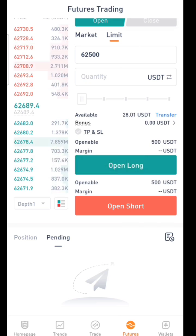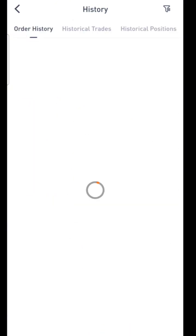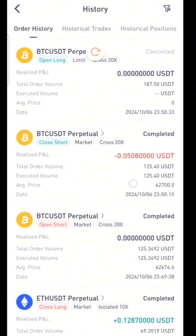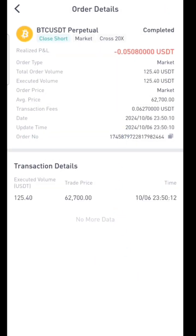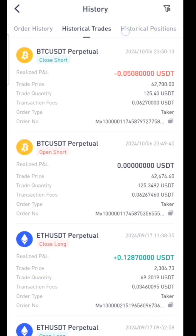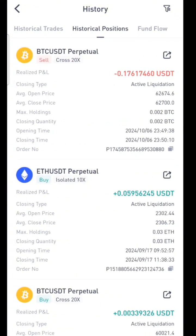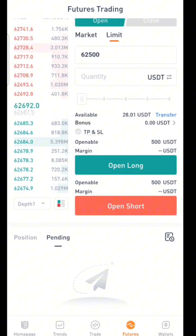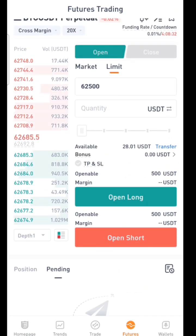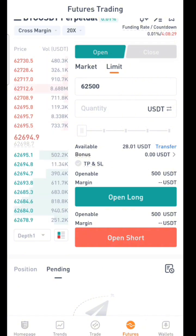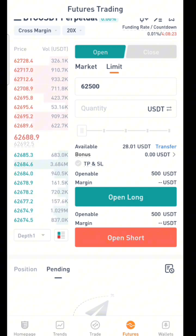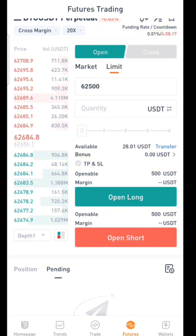I already opened a trade, so let me show you trade history. Click on the history tab and you can see the history of your trades, your completed trades, and open positions — everything is found here. This is exactly how you trade futures on the UEX platform. Everything you need has been explained in this video. If you have any questions, drop them in the comment section below. Thank you for watching and have a great day!